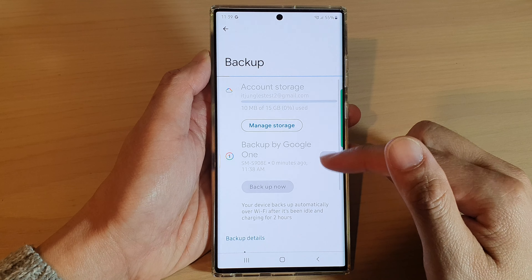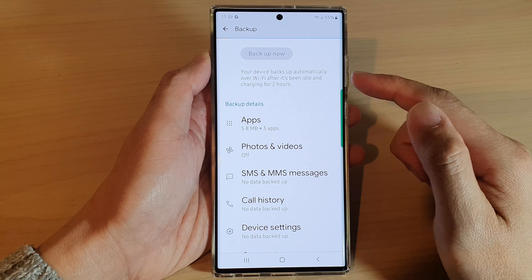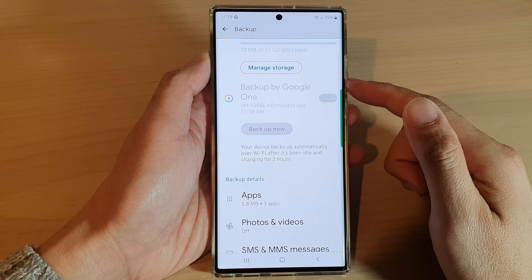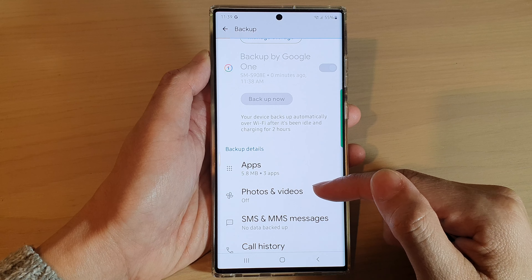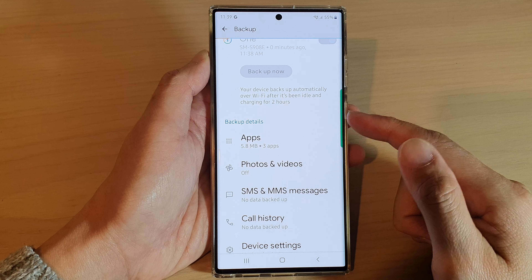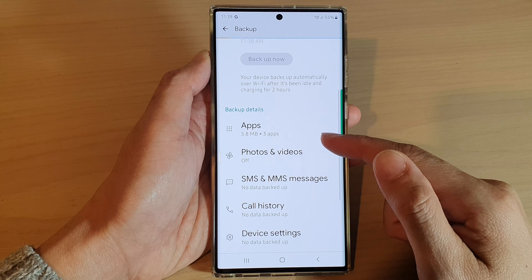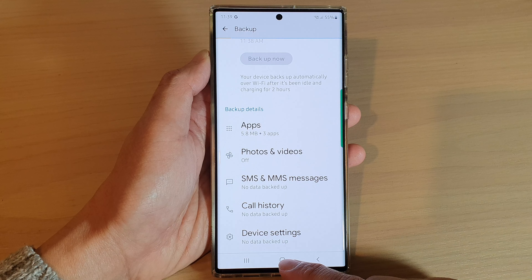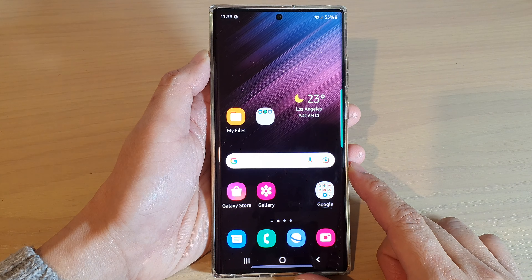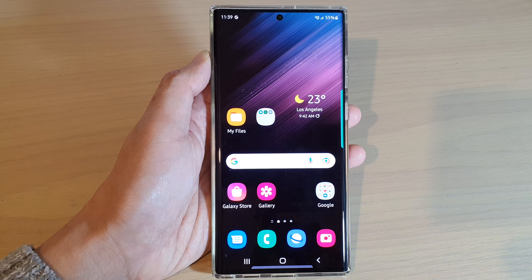And that's it — that is how you can backup data to Google Drive. Always check to make sure what is being backed up before you erase your device or do anything that may cause you to lose data. Finally, you can tap the home button to go back to the home screen. Thank you for watching this video. Please subscribe to my channel for more videos.